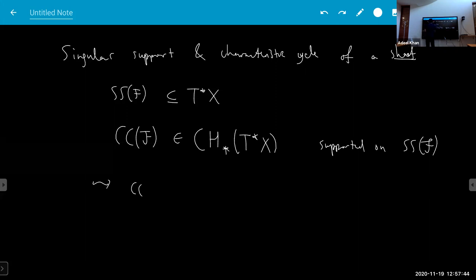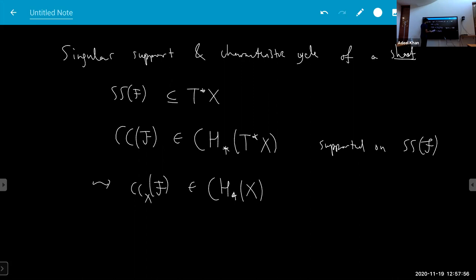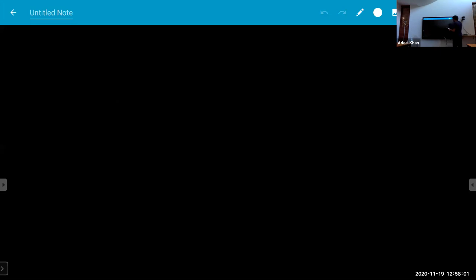Eventually you can define cc of F — the characteristic cycle — and you get some class on X. You can replace functions by sheaves by doing this microlocalization of sheaves. That's the sort of motivation.